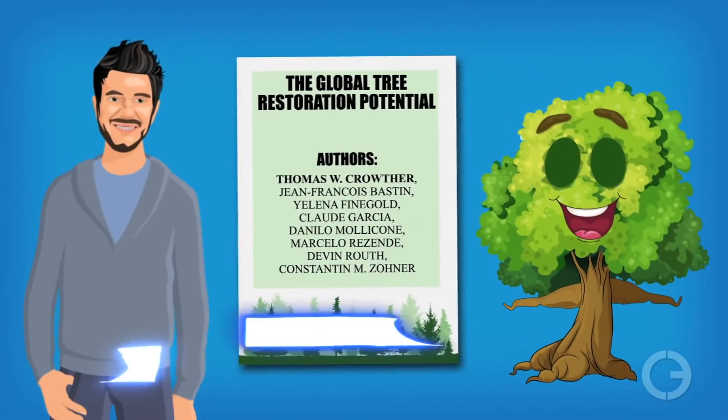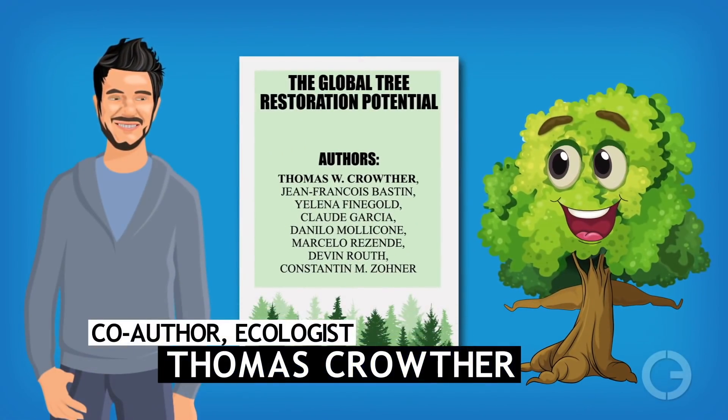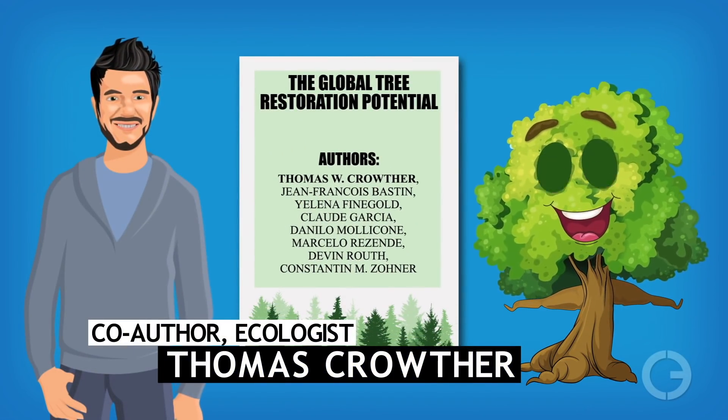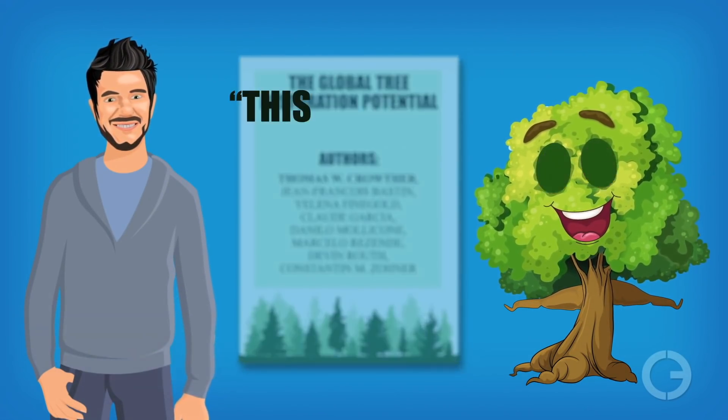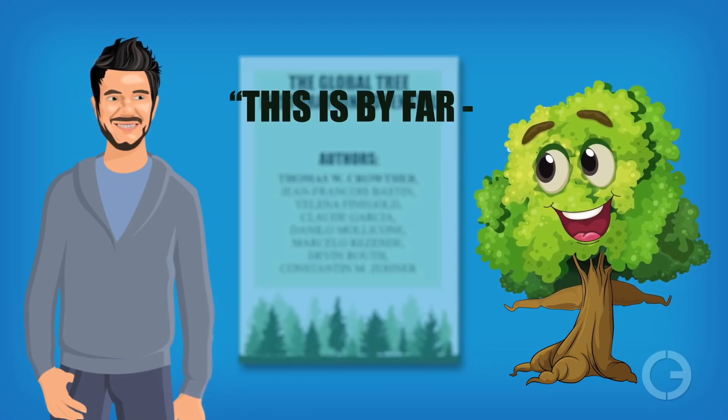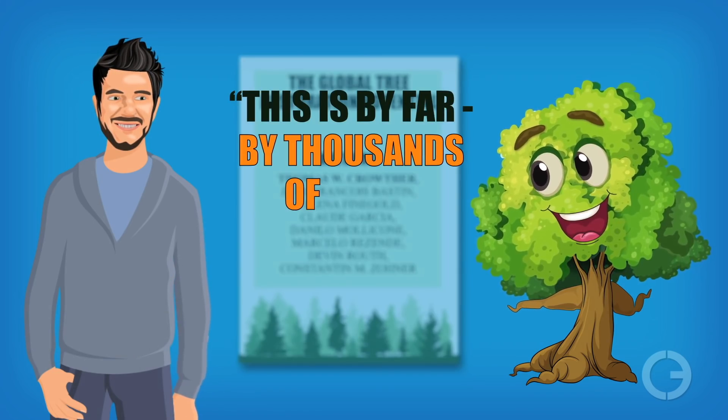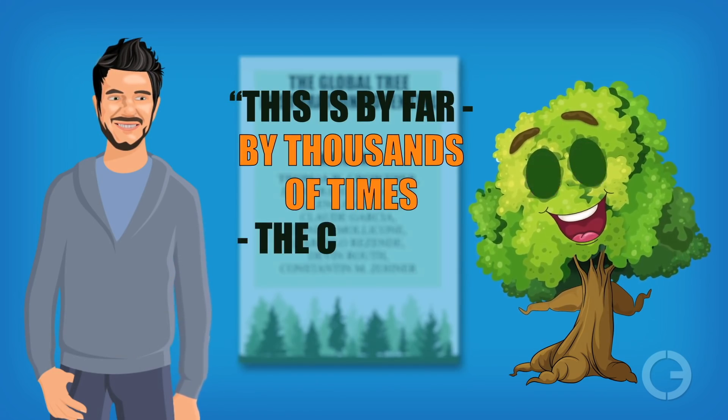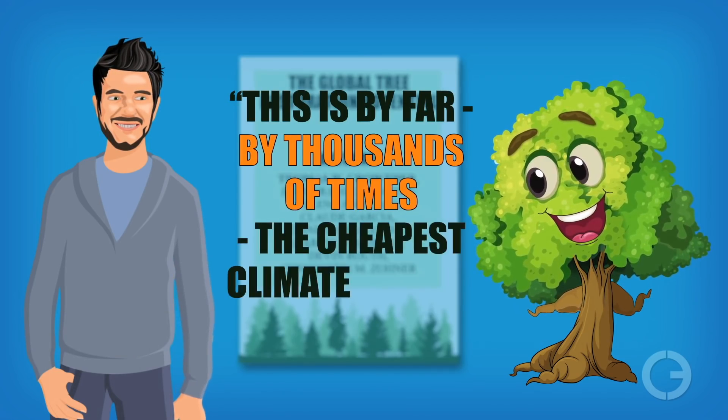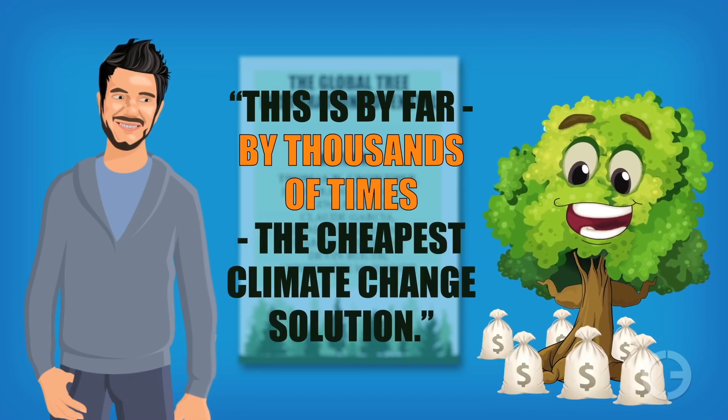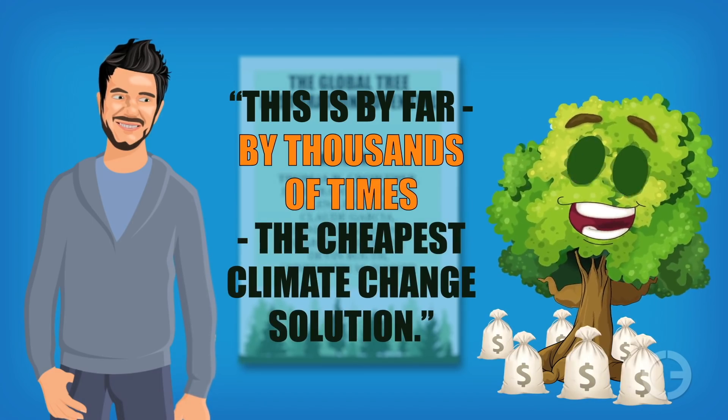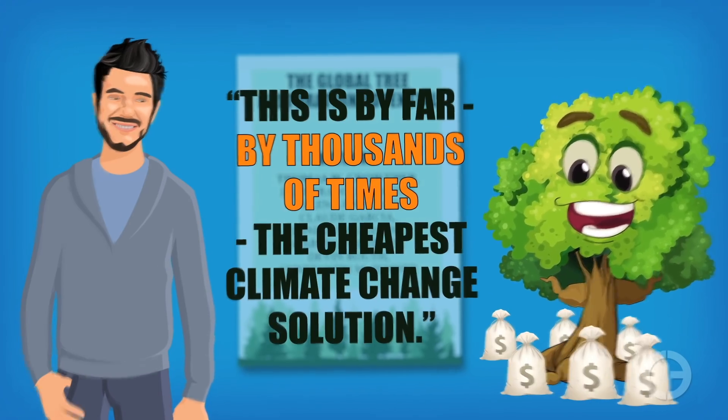Climate change ecologist Thomas Crowther, a co-author of the study, says, this is by far, by thousands of times, the cheapest climate change solution. Since he finally showed the paper here, I had a quick glance at it. It talks about the potential of planting trees, which will help mitigate the effects of climate change, which, yes, I agree with. It's also cheaper than other methods we could consider. But it seems that the paper isn't too accurate in its estimations, and some other researchers have commented that it overestimated some factors. For the sake of accuracy, we won't be taking anything from that paper, regardless on if it's right or not.